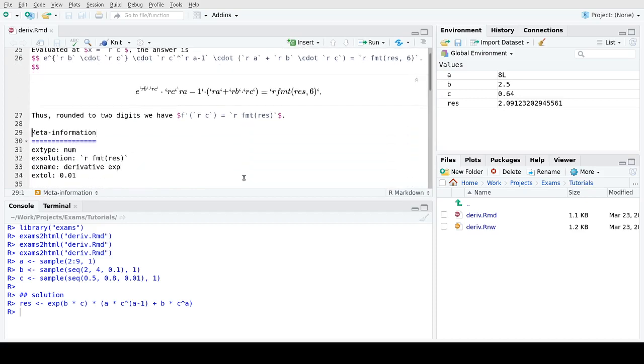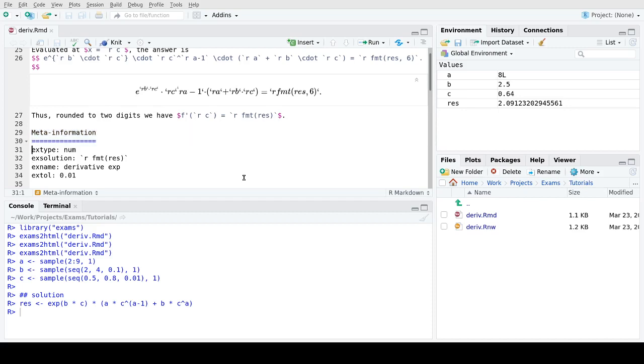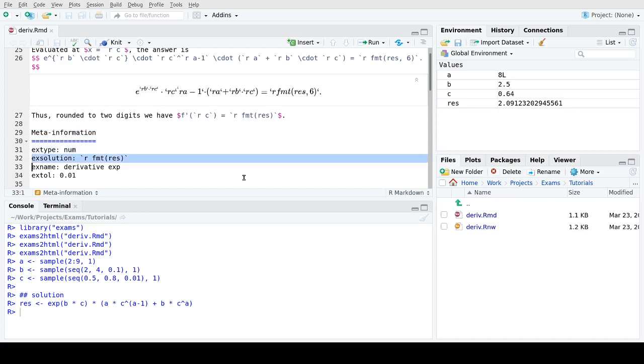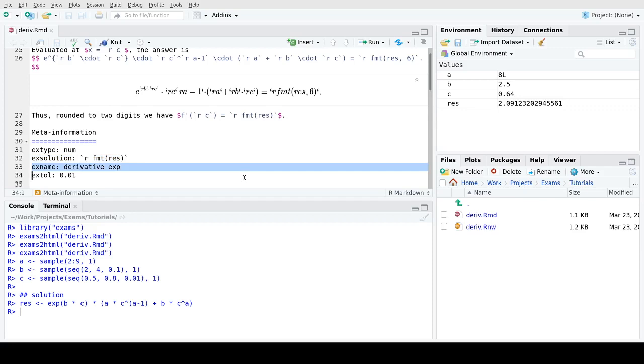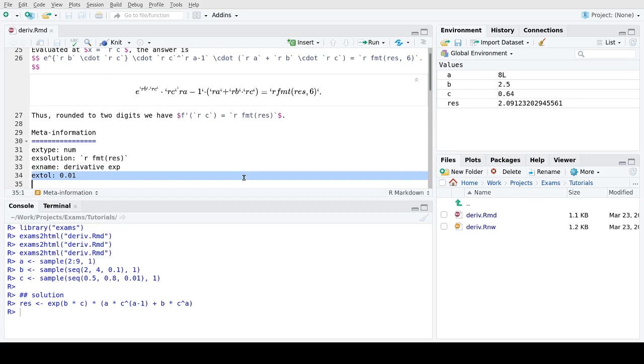Then we move to the last section, that is the meta information, again written in markdown style and using some tags all starting with x, like exercise or exams. So we have the type of exercise, which is num for numeric, then we insert the solution using knitr or R markdown syntax using the formatted result. Then we give the exercise a name, derivative_exp in this case, and importantly we also include a tolerance at the very end so that not only precisely the correct result is accepted but also some tolerance interval around it.